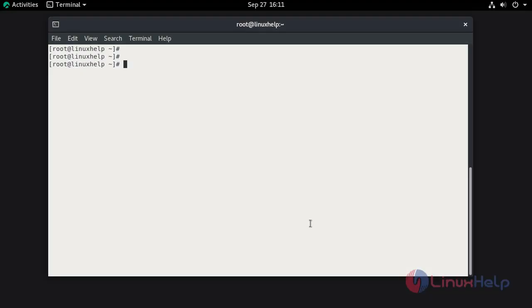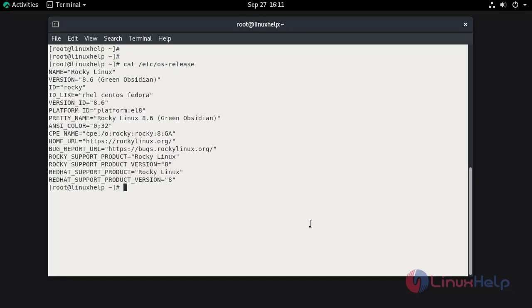I am going to check the installed version of OS. This is Rocky Linux 8.6.